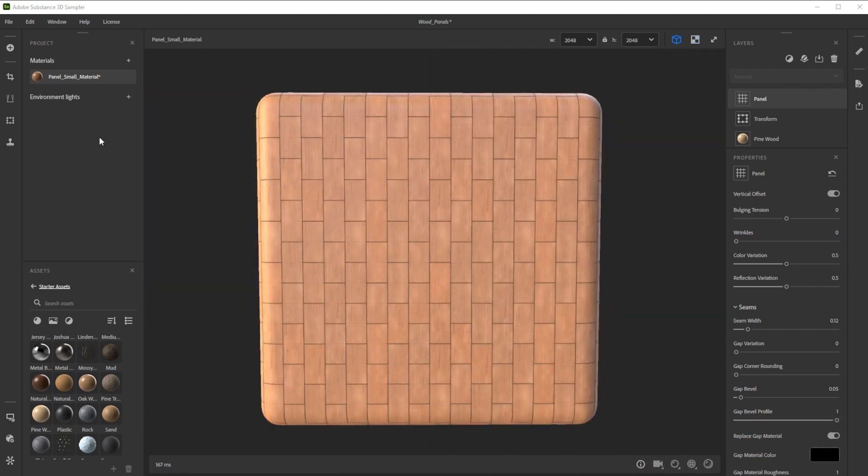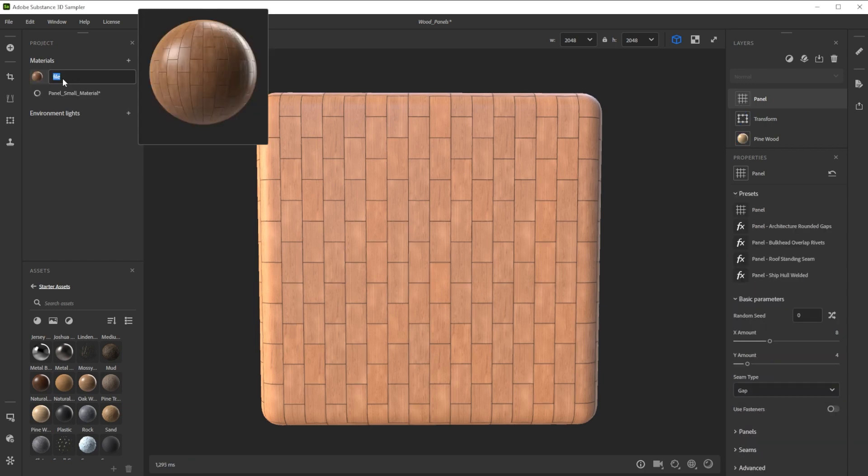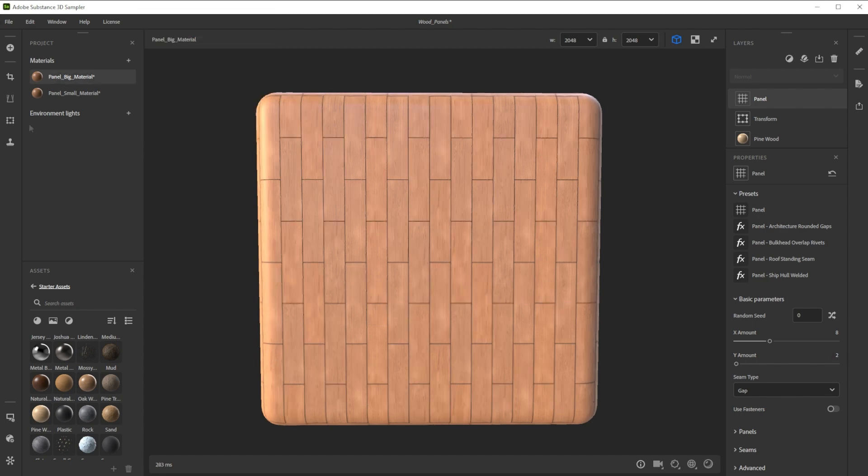For a second slightly different iteration we right click on the material, duplicate and rename it. Now we tweak the y amount of the panel filter.